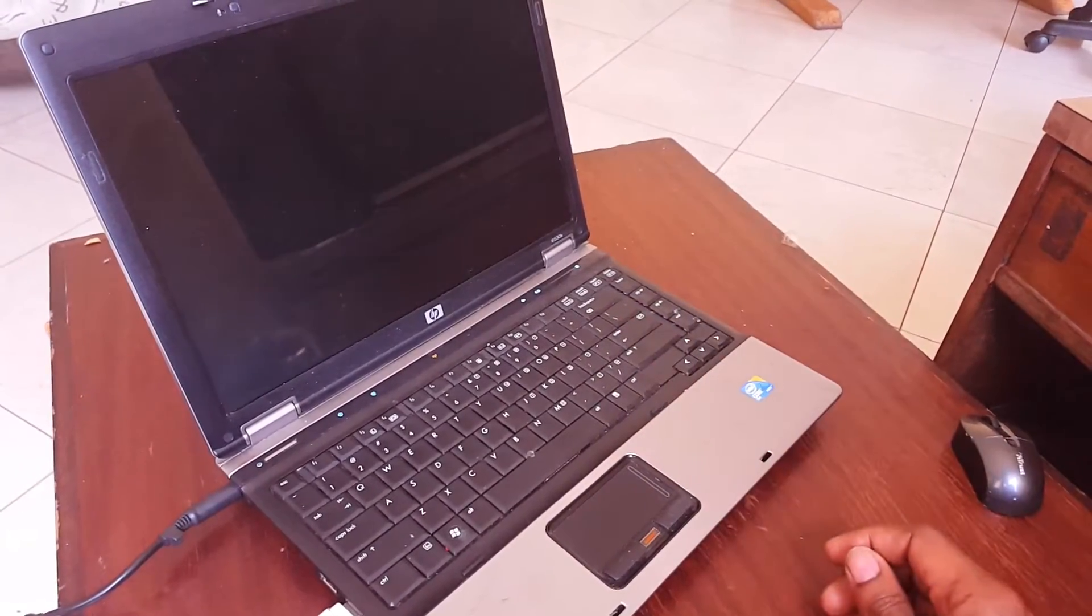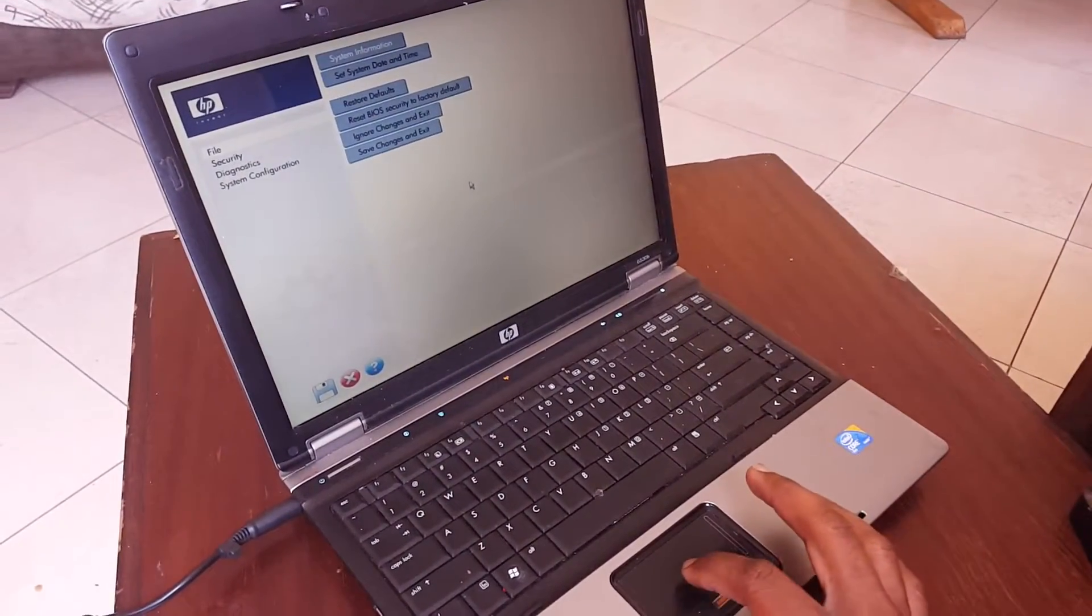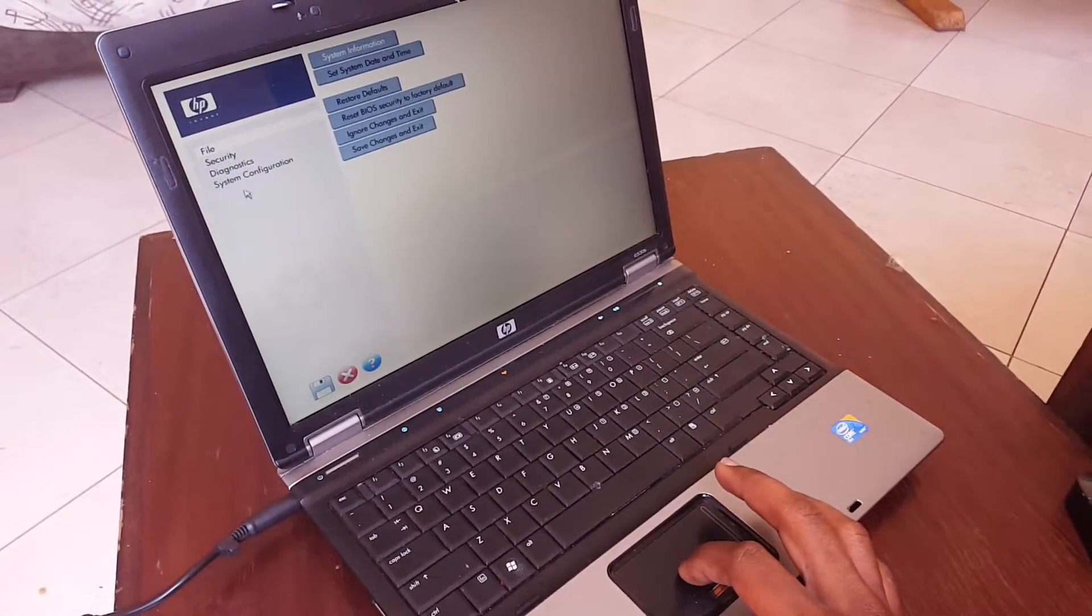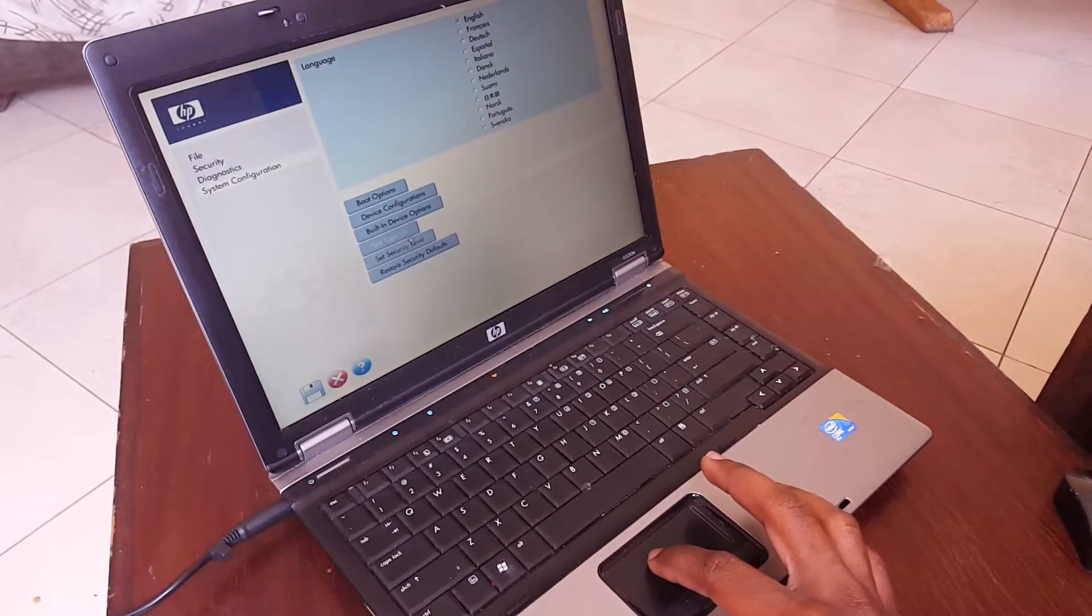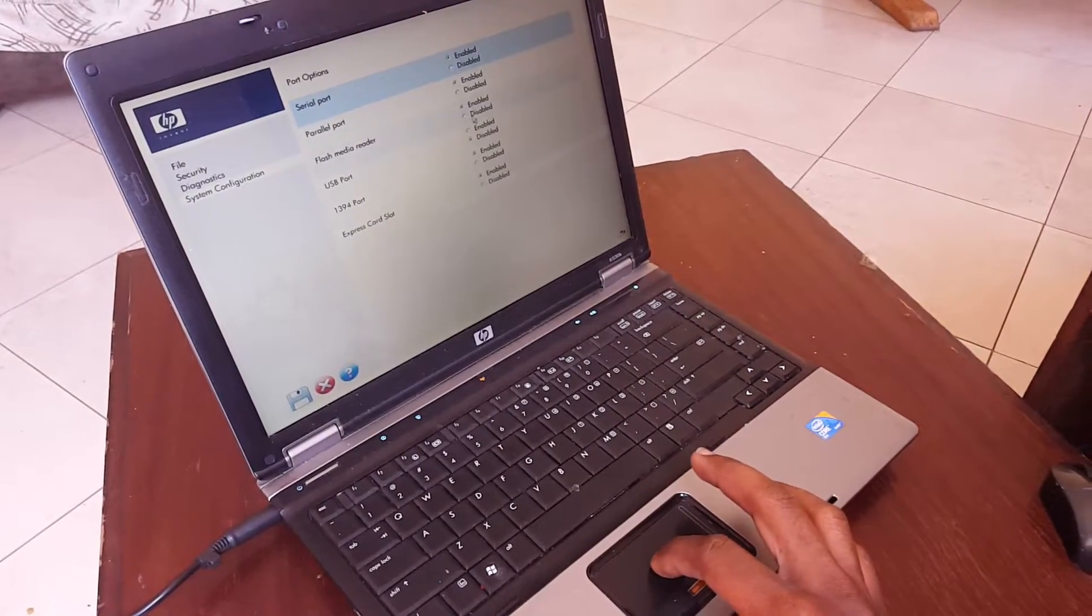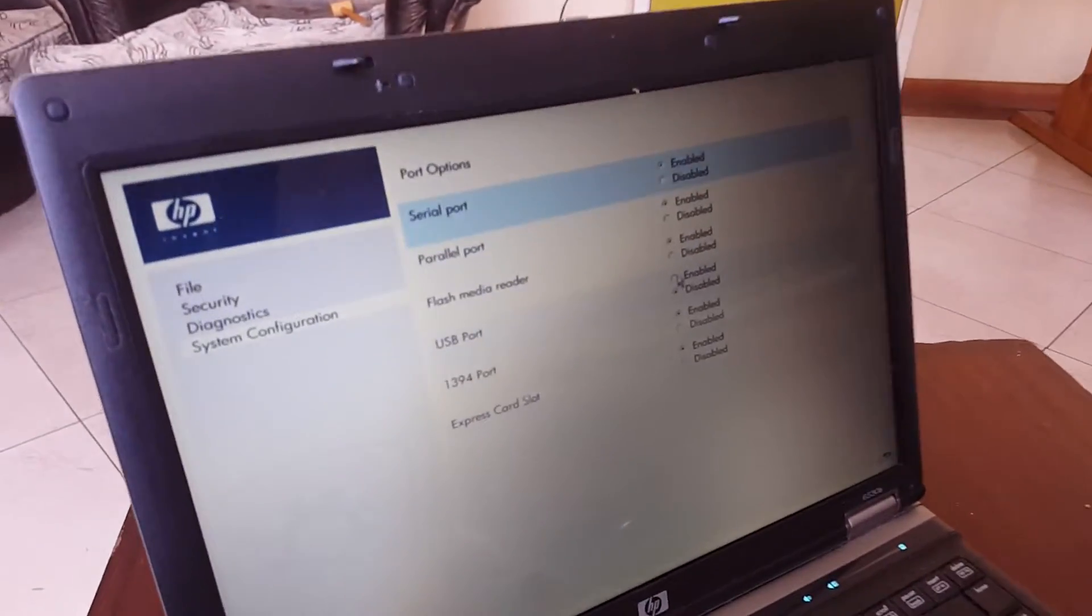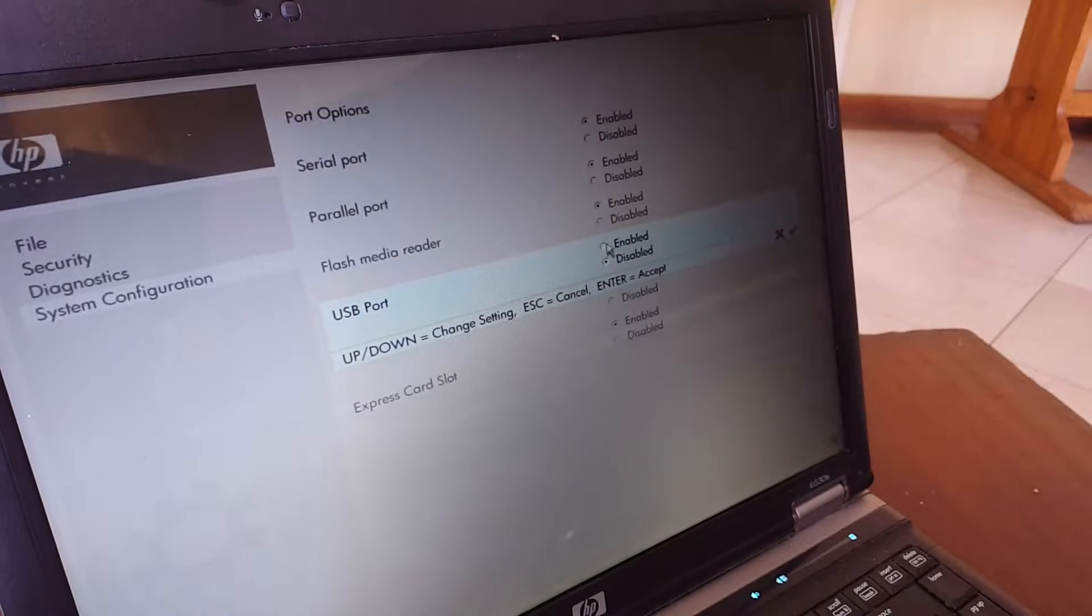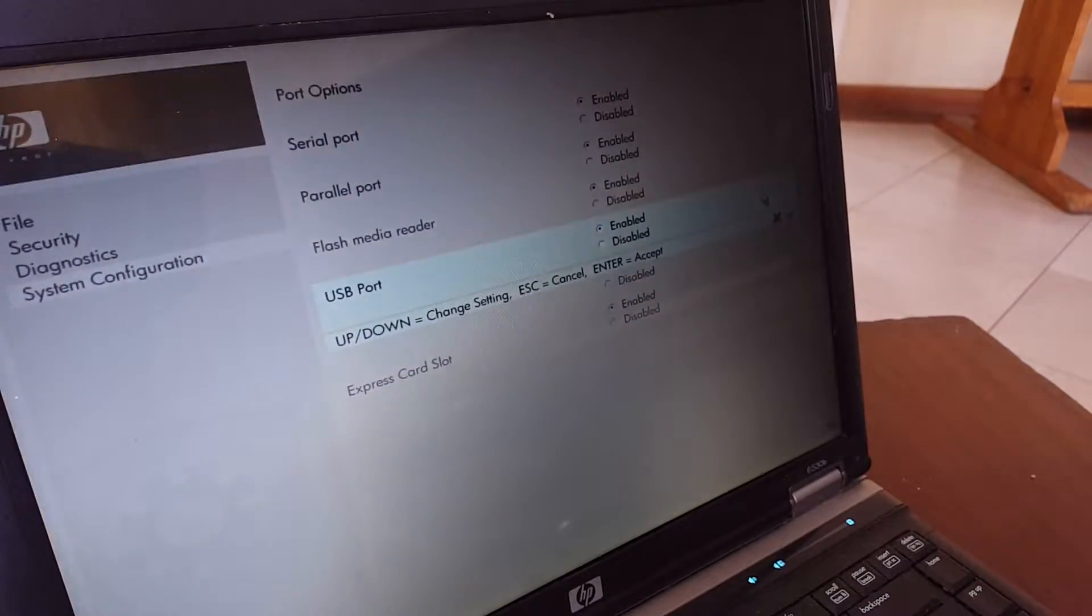I'll click Enter. In this case here, I'm going to go to system configurations, then I'll go to ports. The problem is because the USB ports are disabled. That's why it can't boot from USB.